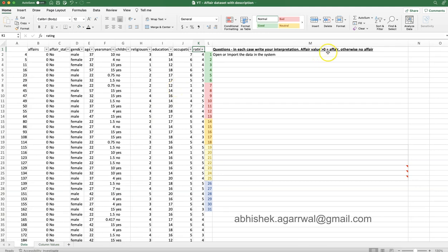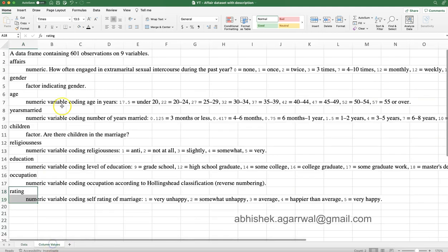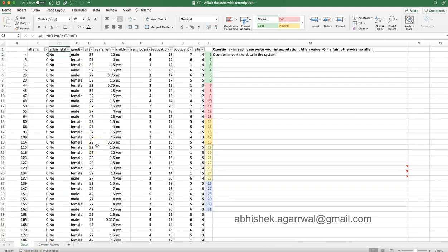To create the affair status column, use a simple IF condition — for example in Excel: if the affairs value is zero then 'No', otherwise 'Yes'. This depends on which tool you are using. You also need to decode the coded columns by bringing in actual labels using lookups or equivalent functions in your chosen system, so the data is easier to understand and work with.